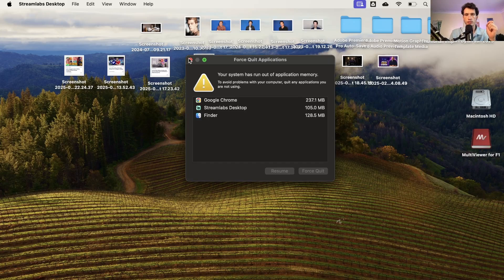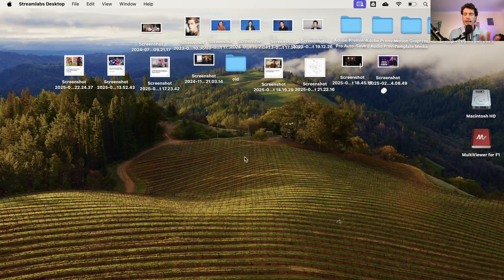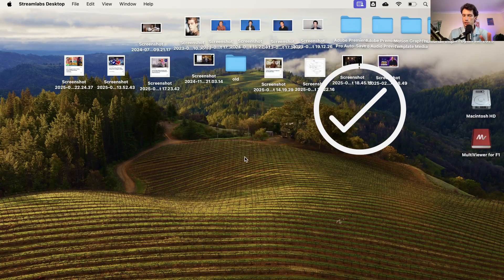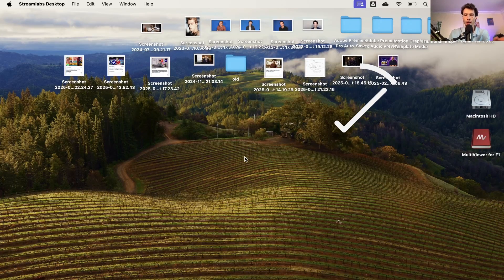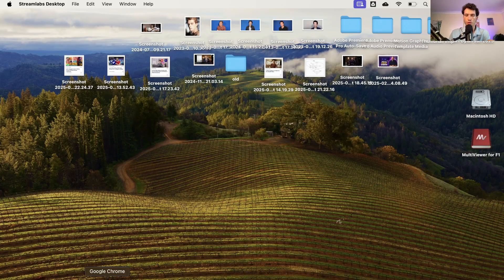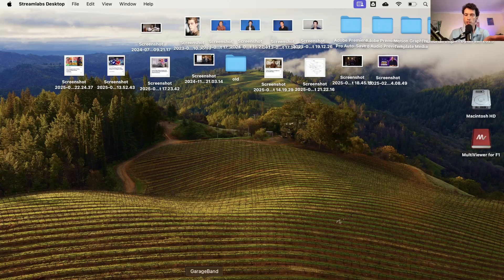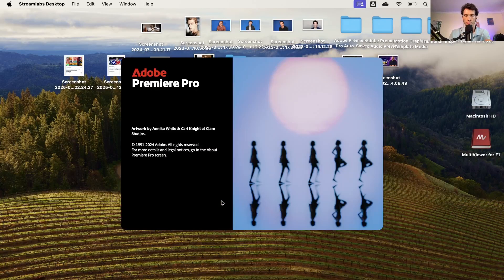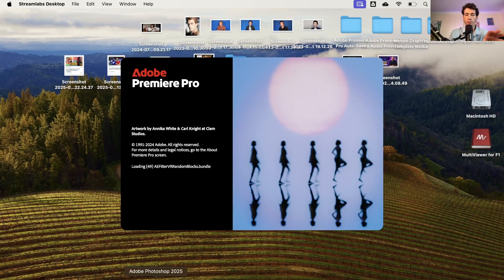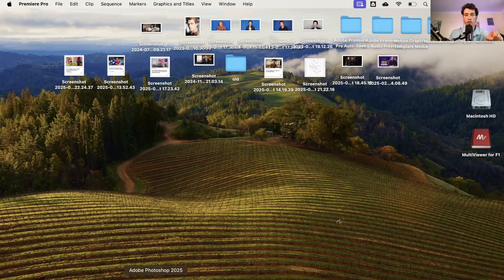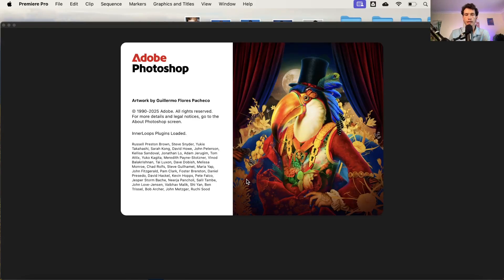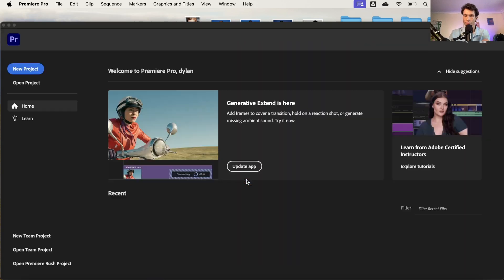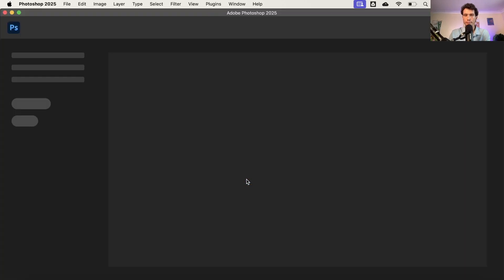And thus, once I close this down, that error message has now gone and I can go on to freely use whatever else I would like to. So I can bring back up Premiere Pro and I can probably bring back up Photoshop at the same time. And I'm not going to have that RAM error message or application error system message.